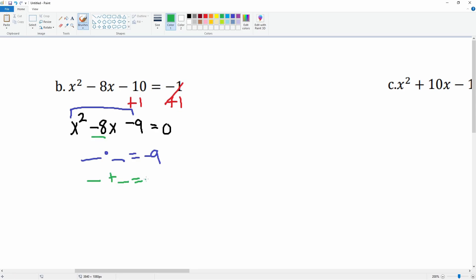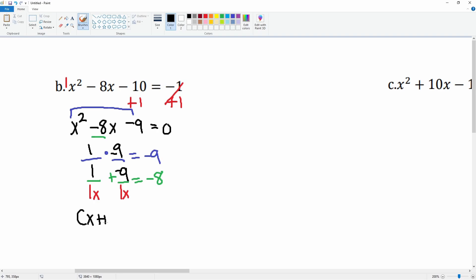Those numbers are 1 and 9, with the negative on the 9. Let's check: 1 times negative 9 is negative 9, and 1 plus negative 9 is negative 8 — that's correct. Then we divide by the 1x term, so the factors are (x + 1) and (x − 9), set equal to zero.